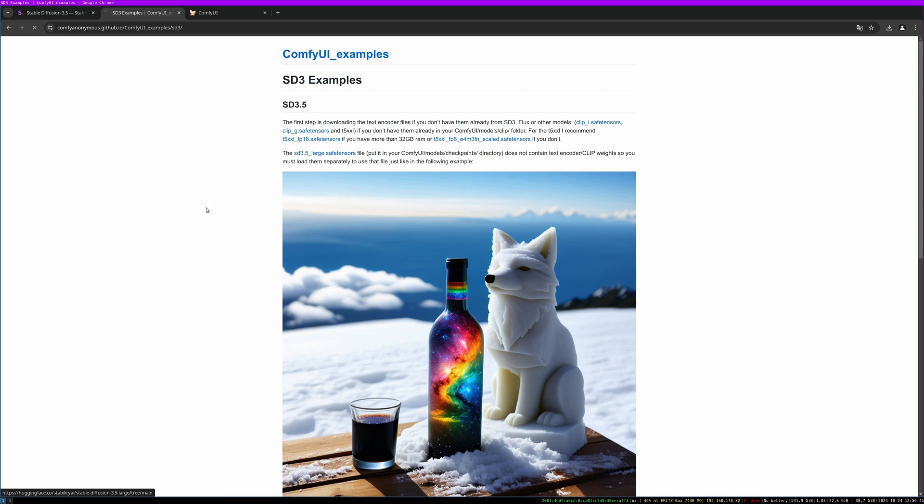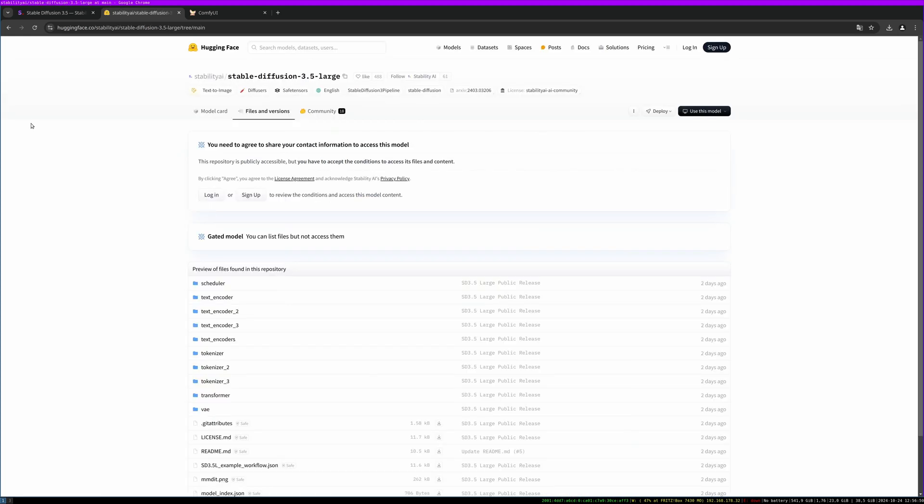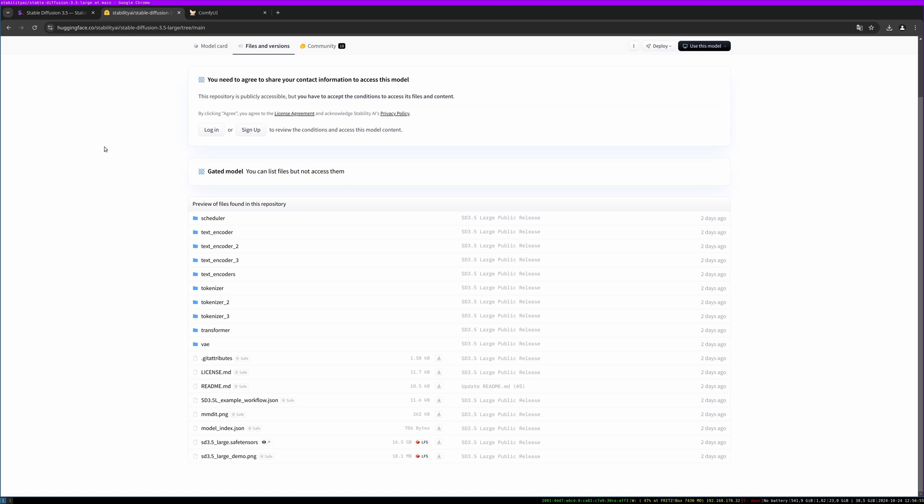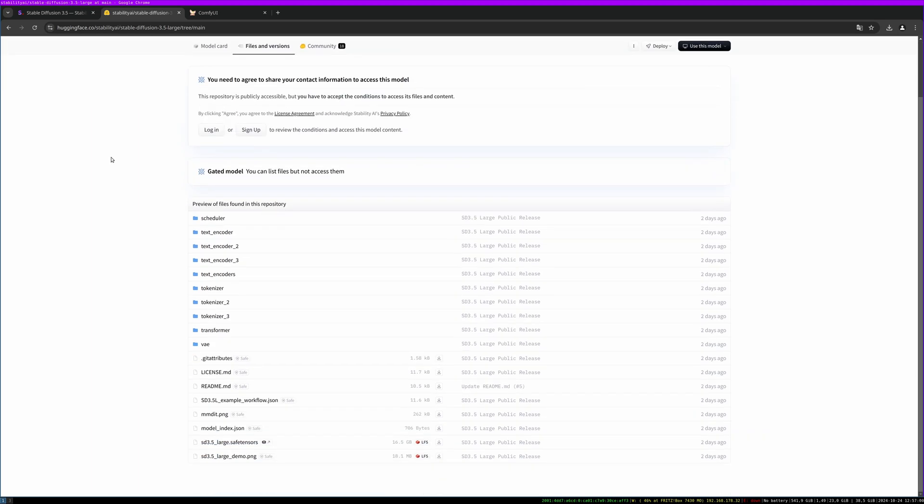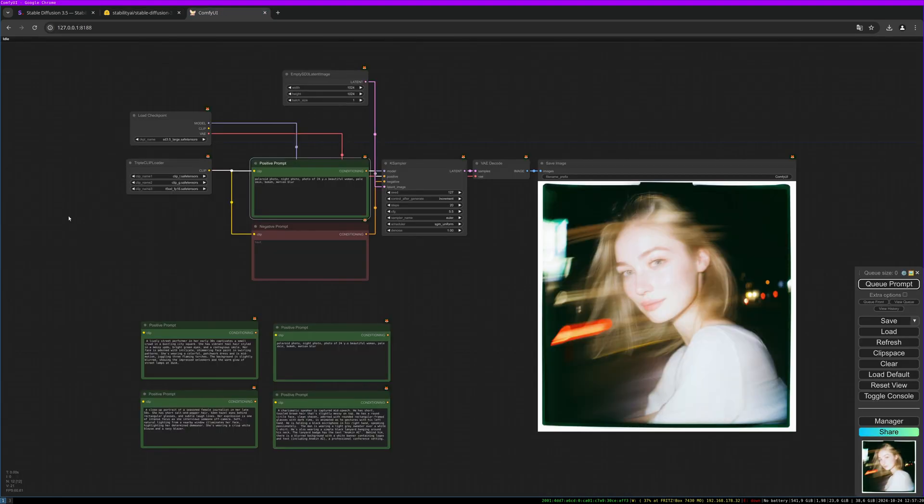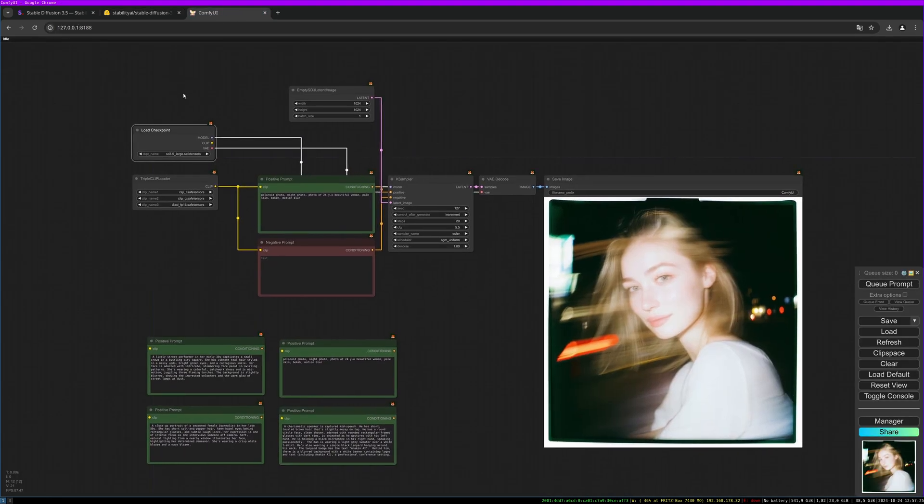So if you want to download, click on the model name and you have to register with your name and your email address. And after that you are able to download the model and you have to put it in your checkpoints folder. So quite straightforward, really simple, and then we can use it.